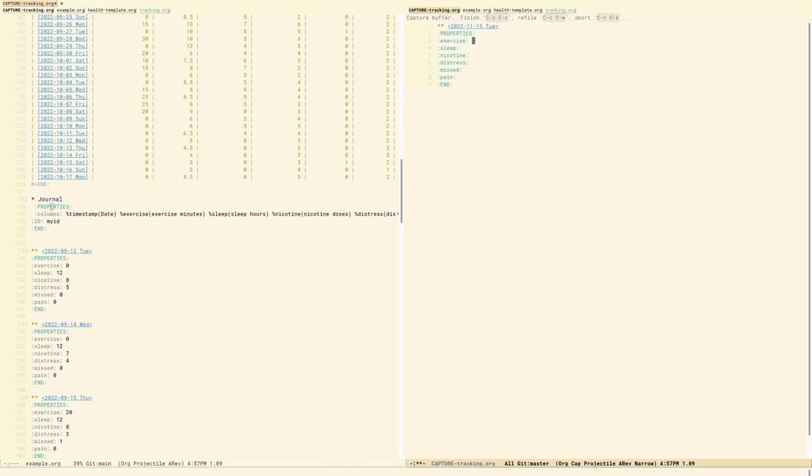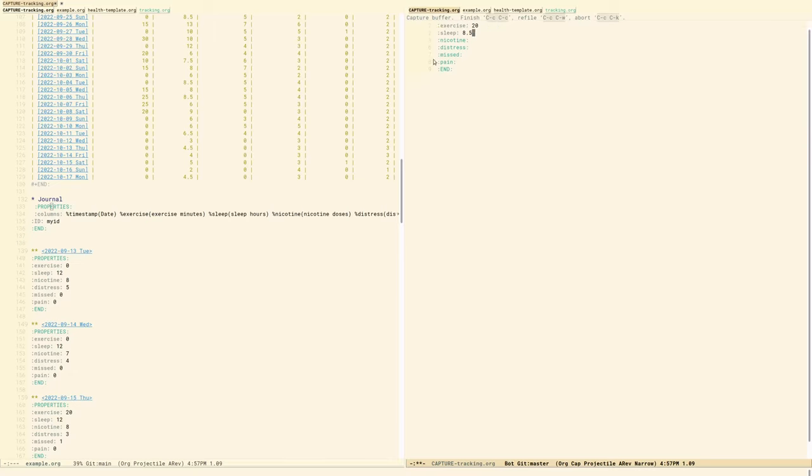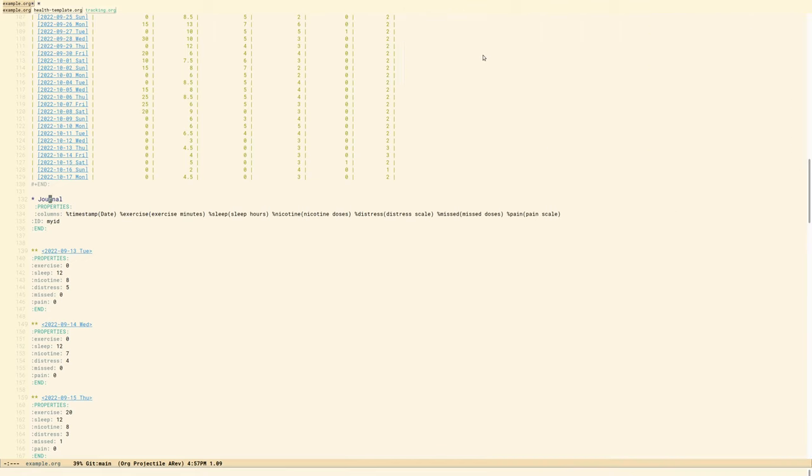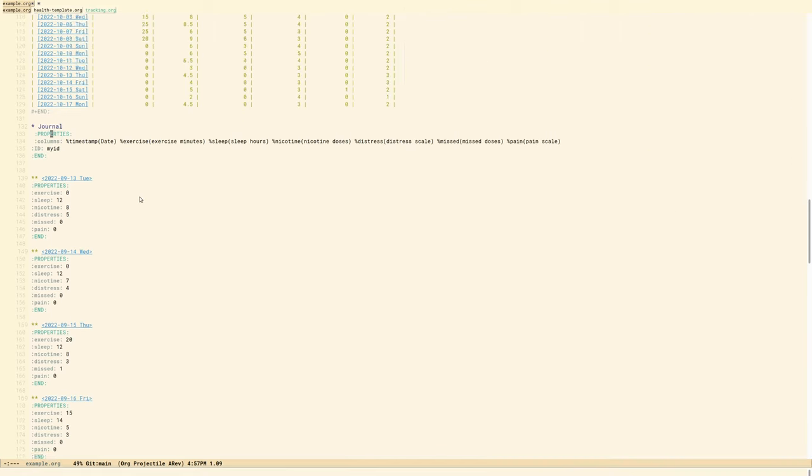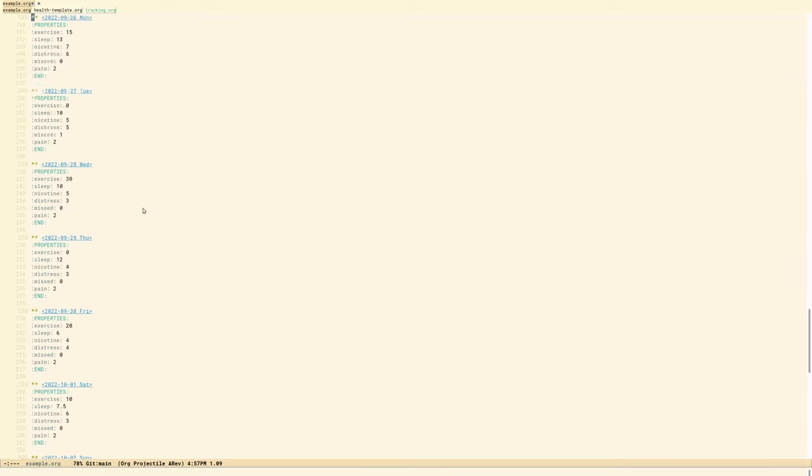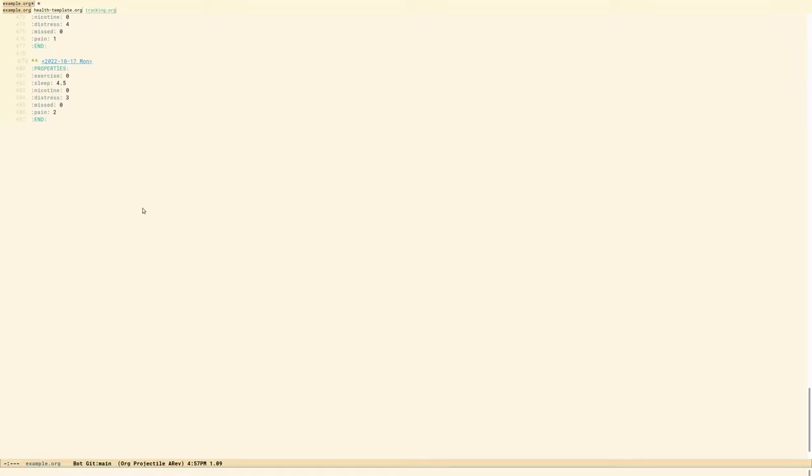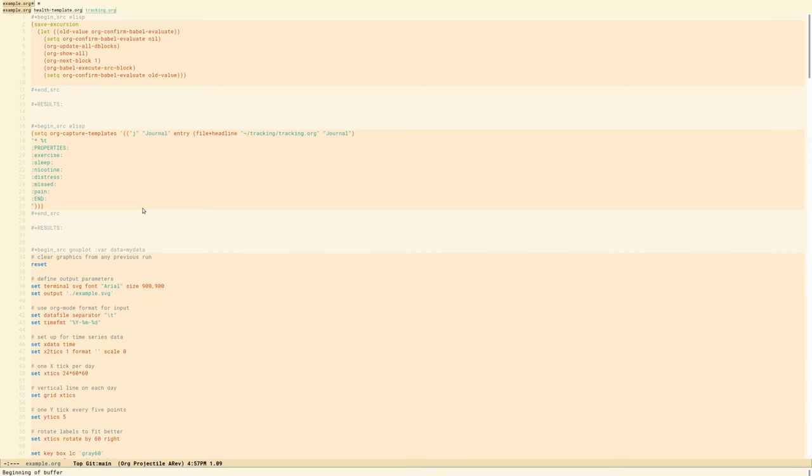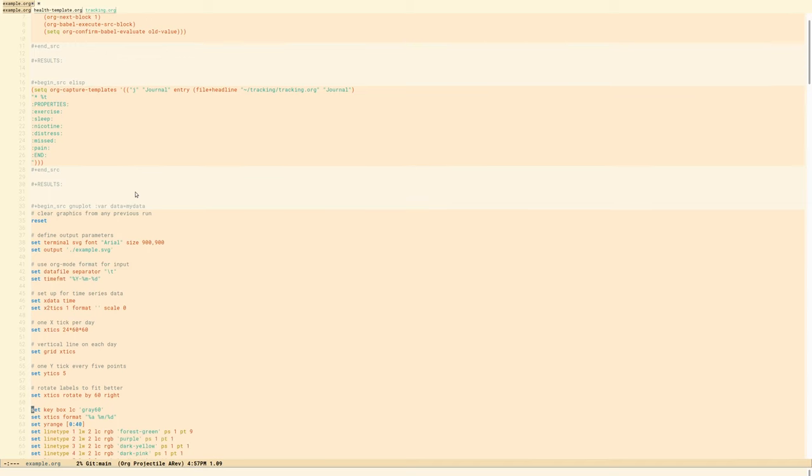This is the capture buffer for today's date. And if you're recording yesterday's date, you can just flip it like that if you need to. And then I say, okay, yesterday, I remember I went for about a one mile walk. So that's probably about 20 minutes. And that I had eight and a half hours of sleep. I estimate how many pieces of nicotine gum I have. I try to count as closely as I can, how much distress, whether or not I missed a dose of medication. And then when you hit control C, control C, it captures that to the end of your org file. Now, what this shows is that I've been keeping these entries every day for months and that I cut and paste in a month of data.